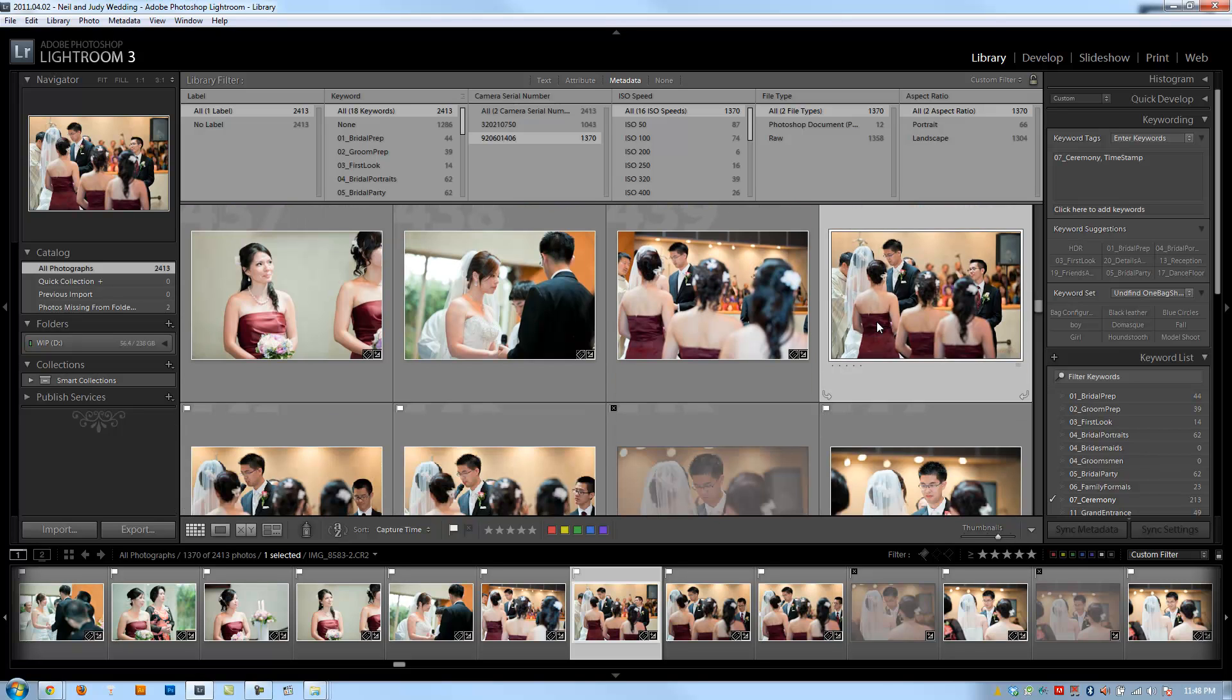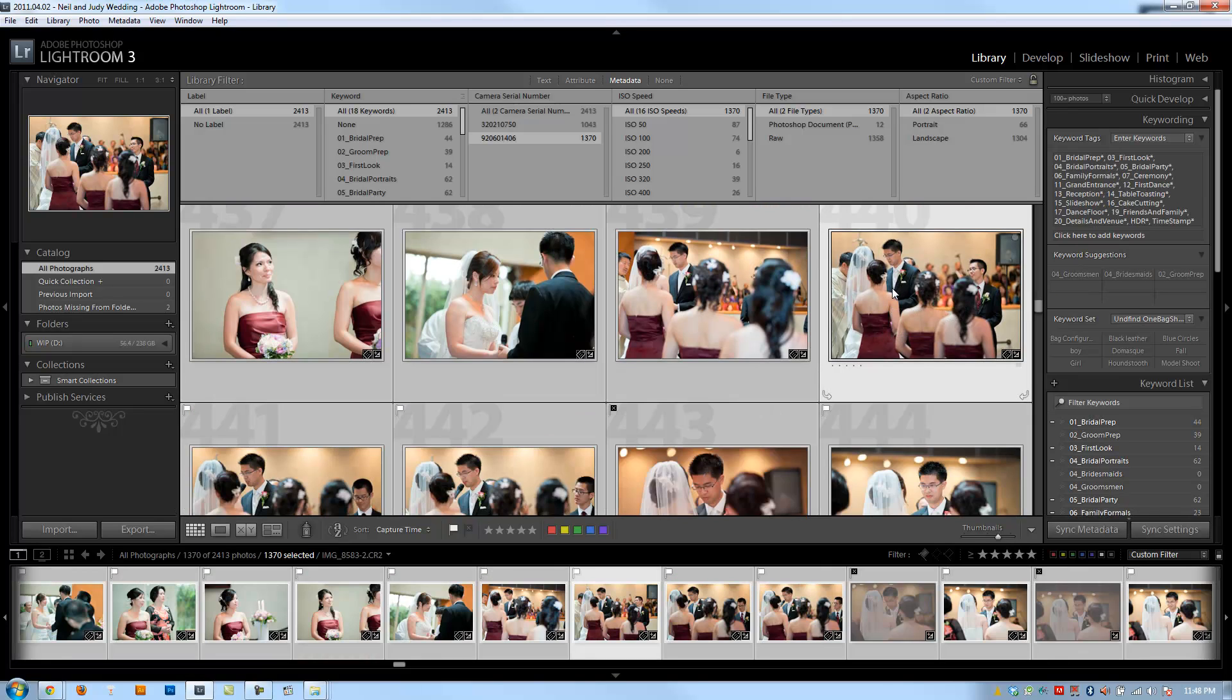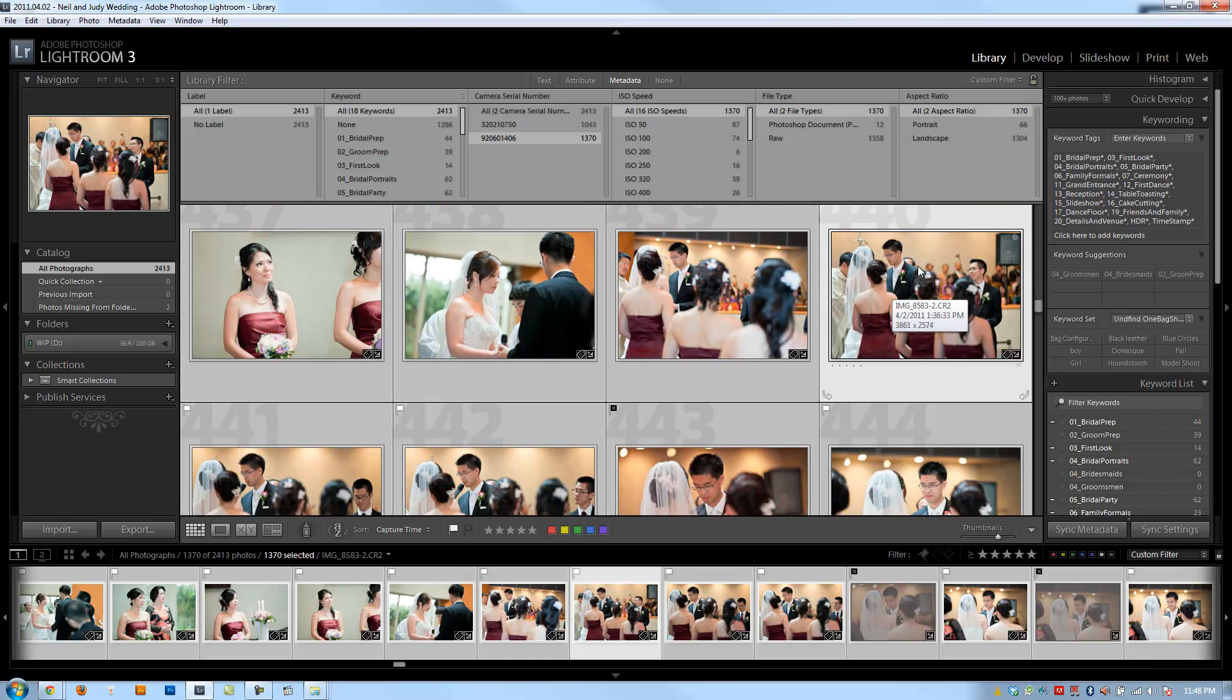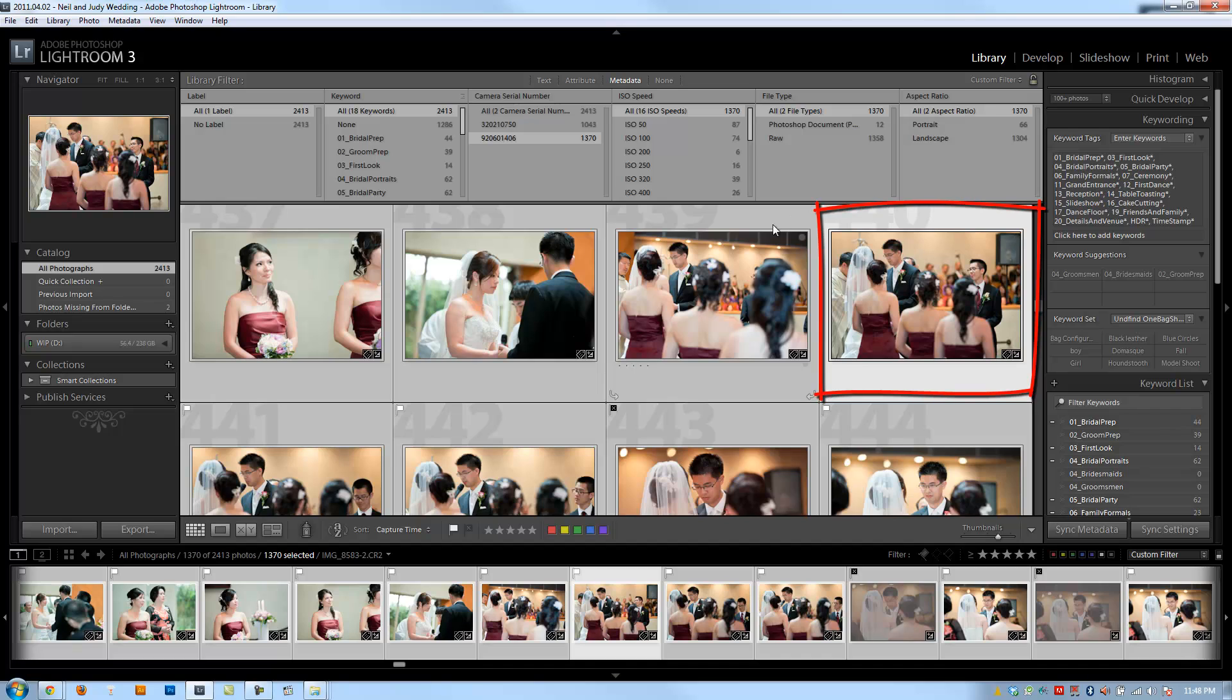So now with this image selected, I'm going to hit control A. Now what this does basically is it selects every image from this camera, from this serial number. But you'll notice that this image is highlighted because that is our reference point.